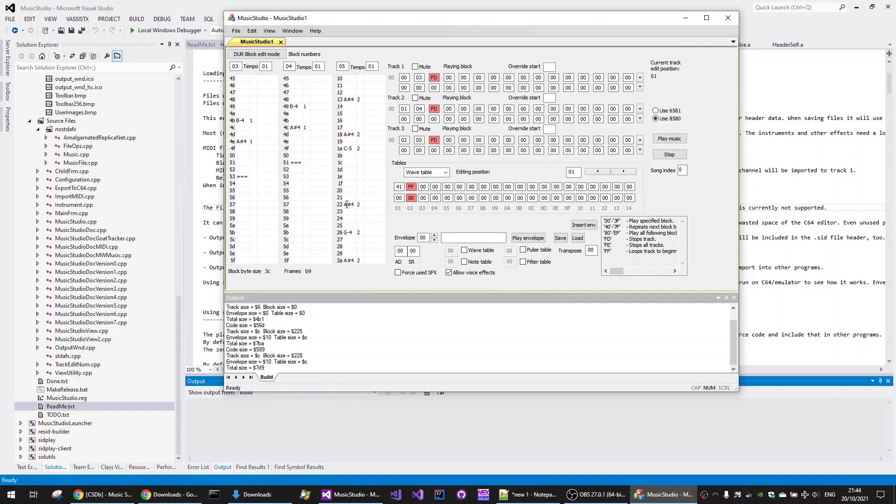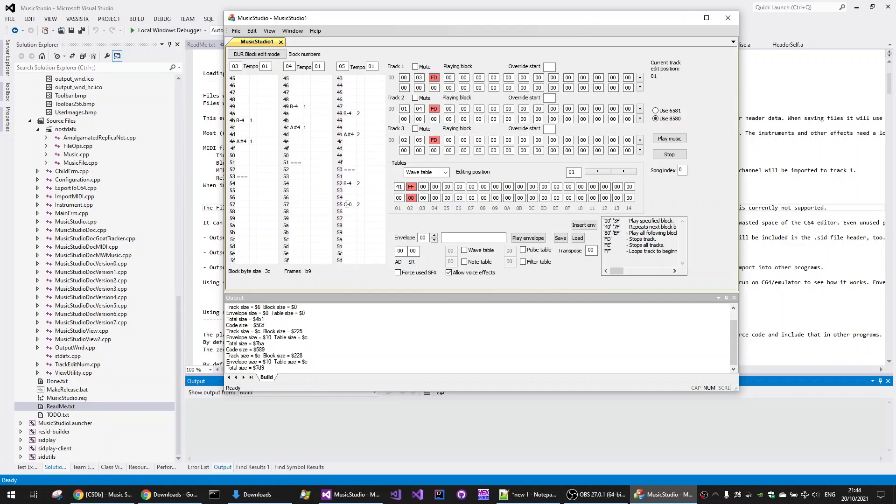And right down at the bottom here. I expect to see this similar kind of thing. Yeah, there we go. So we'll get rid of that. Get rid of that.